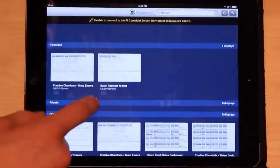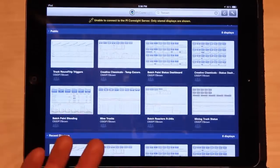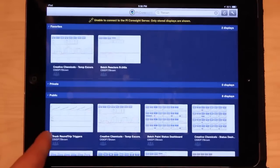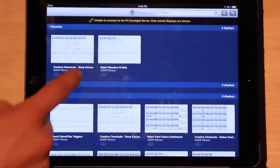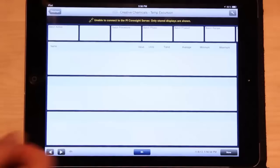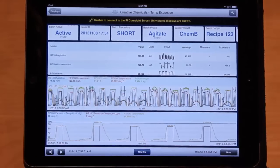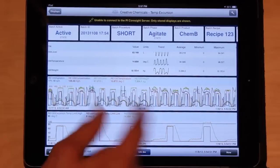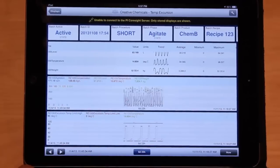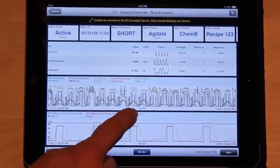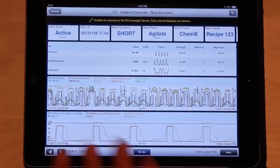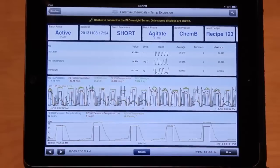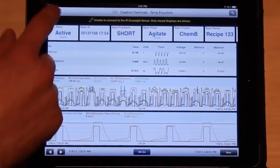Now when I bring up PI Coresite, you'll see 'unable to connect to the PI Coresite server — only stored displays are shown.' So I have a limited amount of displays, particularly the displays I viewed before. The only data available is data that I was viewing before — data that is cached on the iPad. I can pull up this display and I can see values, but if I were to zoom out, it goes right back to the same time range. I'm not actually able to change the time range when I have a cached display like this. I can only see the last data that the iPad received and cached.